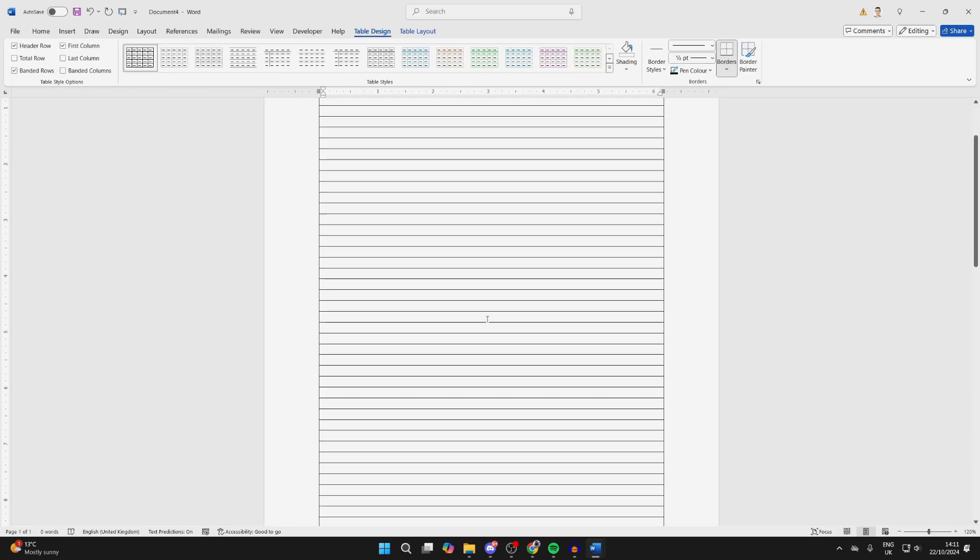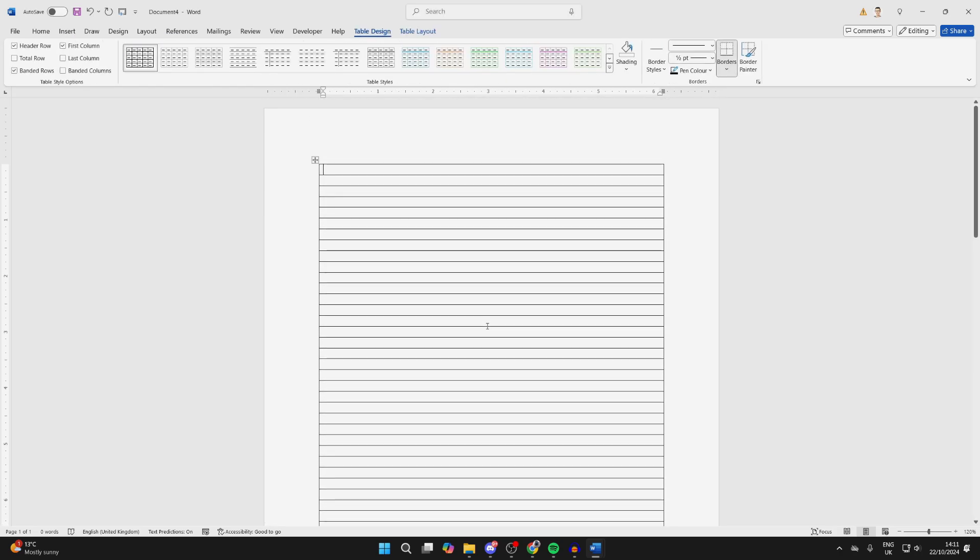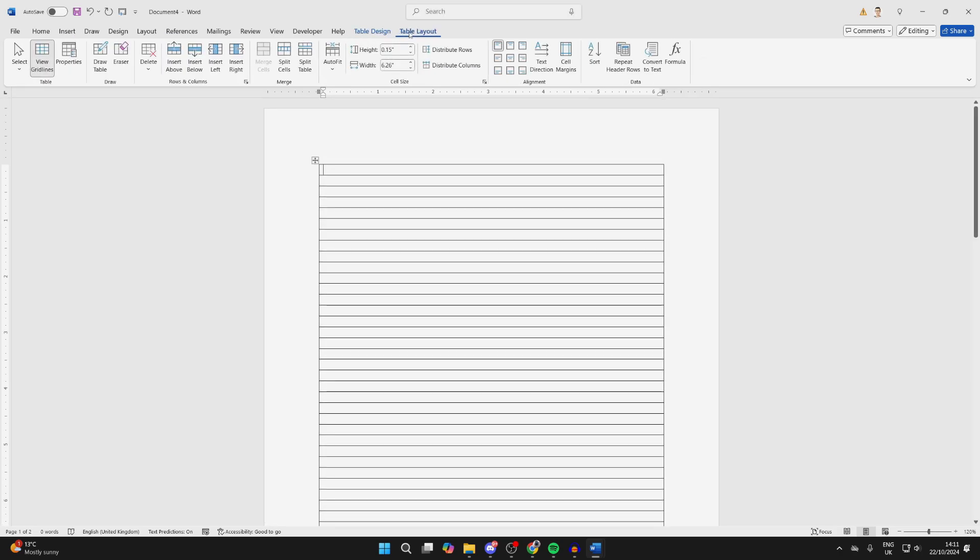Then you can press OK, and here we are. Make sure Table Layout is selected, and click on Select over to the left, and you want to click on Select Table.